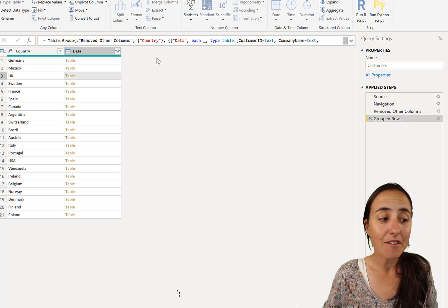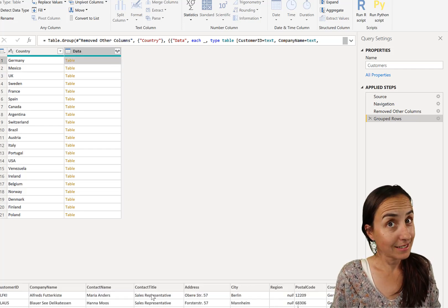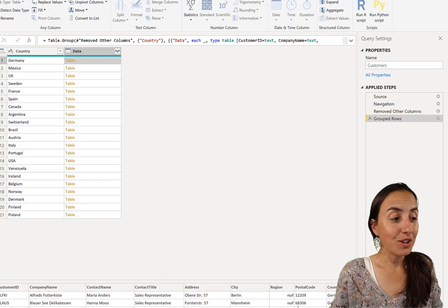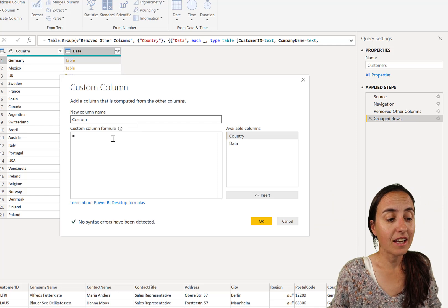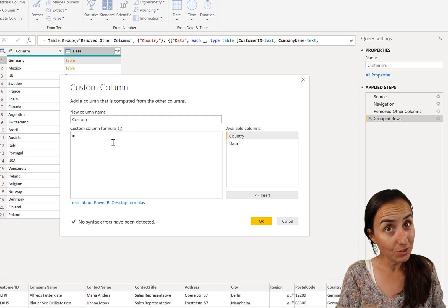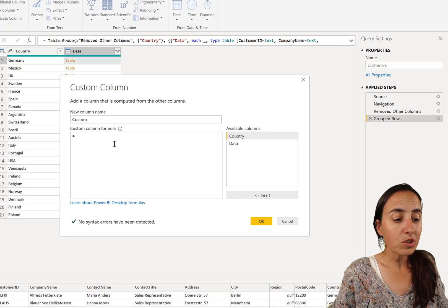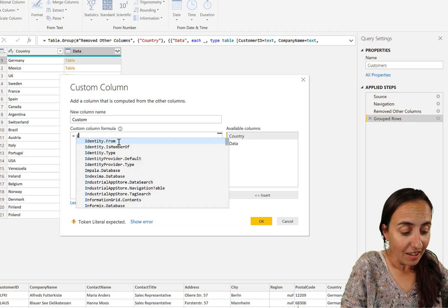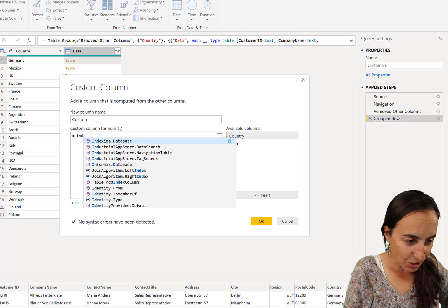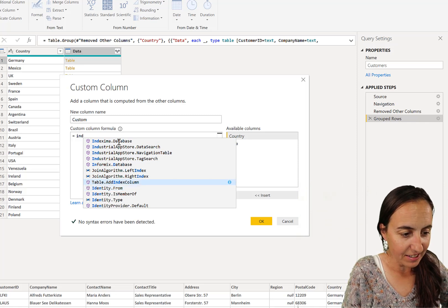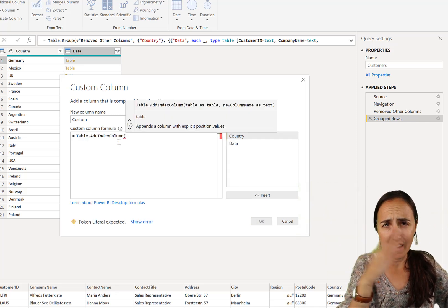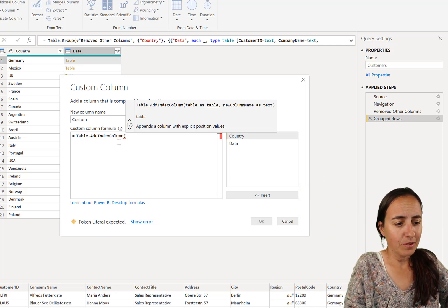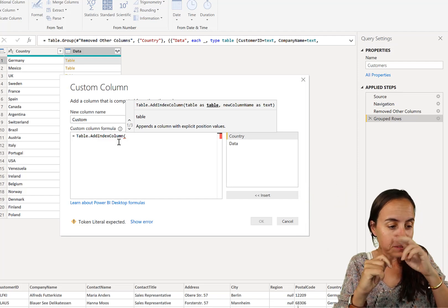Now, how do we have an index to these tables in here? This is actually easier than you think. So we go to add column, custom column. And now we need to do the same thing that Power Query did for us, but we need to do it manually. So first of all, what was the name of the function? But thanks to IntelliSense, it is in here somewhere. So it was add index something. There it is. Table add index.